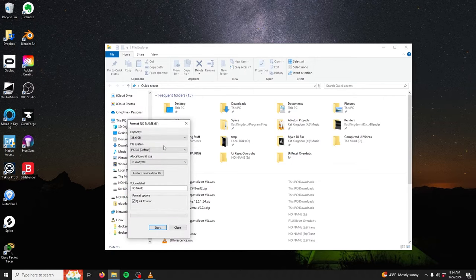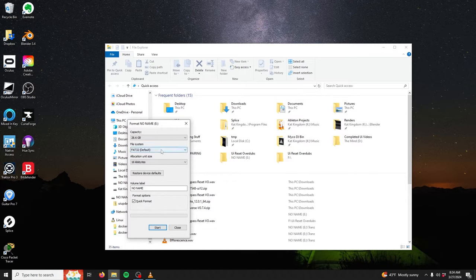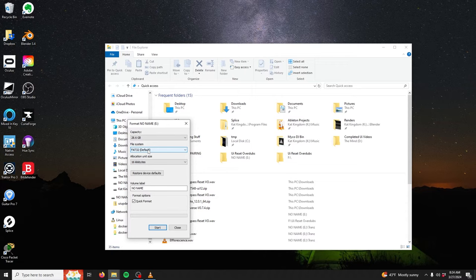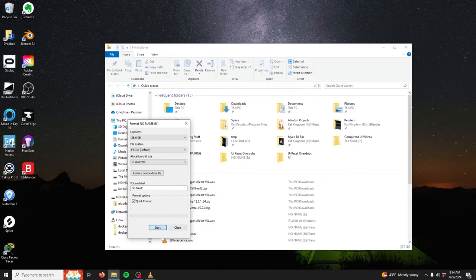The flash drive needs to be formatted to FAT32. This is typically the default setting, but if not, go ahead and select it here. Everything else can be left to the default settings. Select the Start button to begin formatting the flash drive.